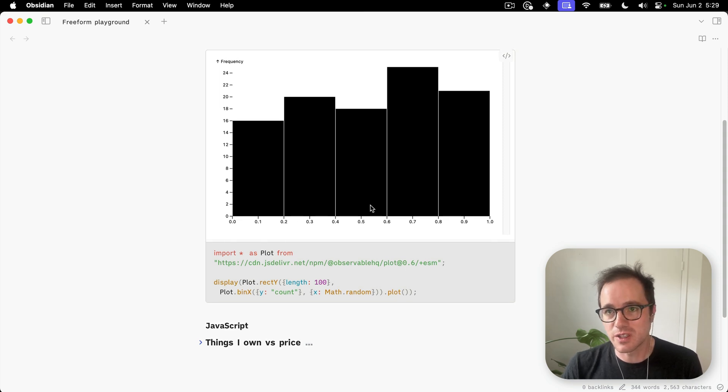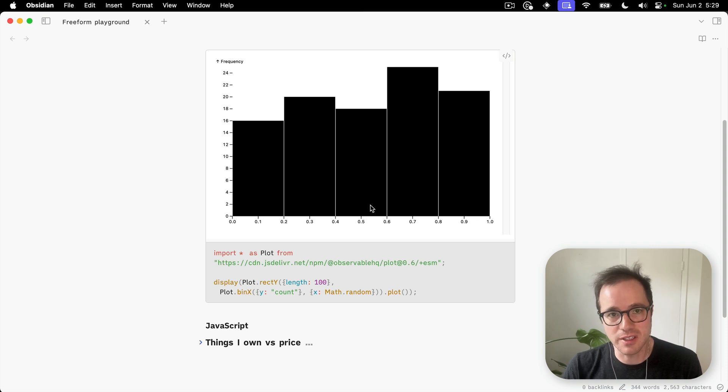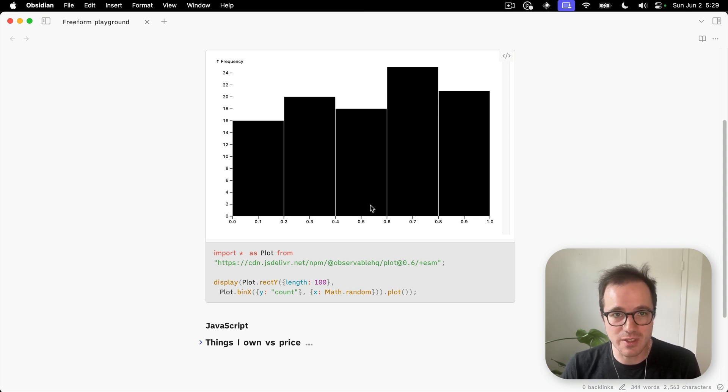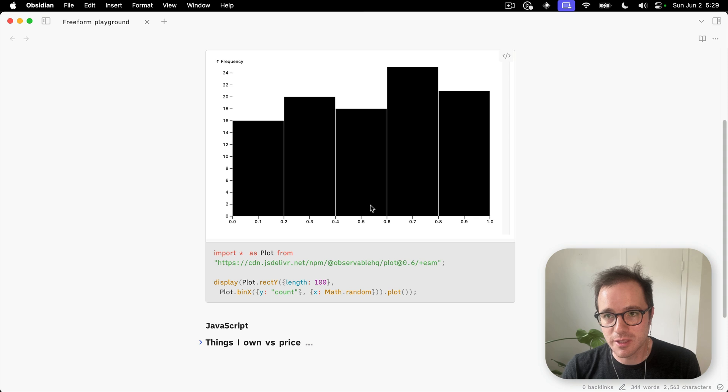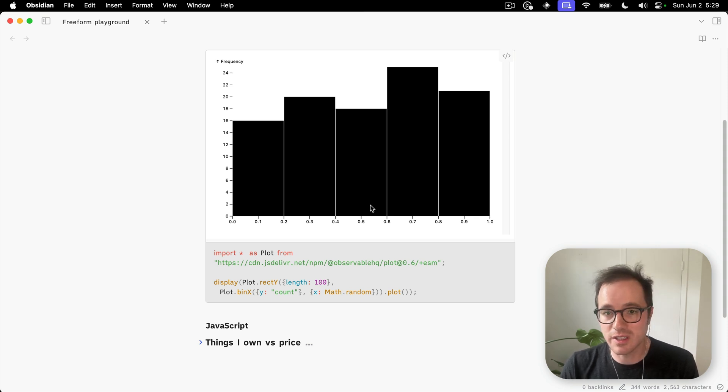But you can do this with data from your notes. I have some examples in the blog post I'm publishing at the same time as this video, which show how to parse markdown tables in your notes or pull in things from DataView.js.